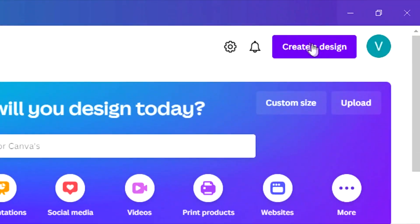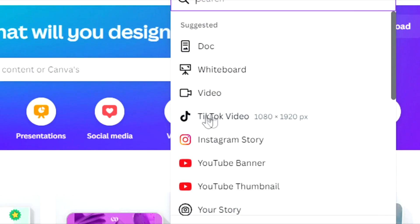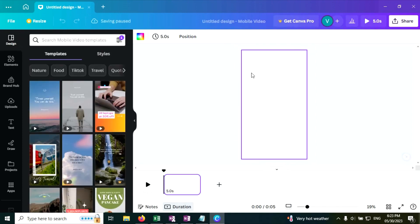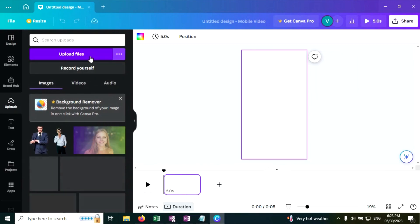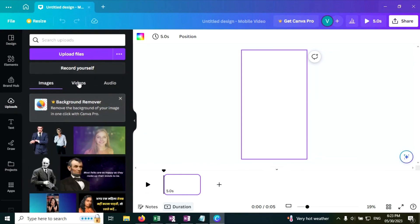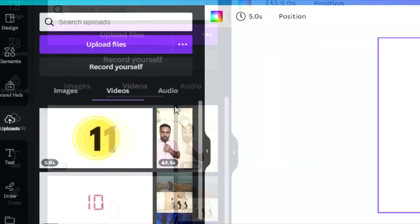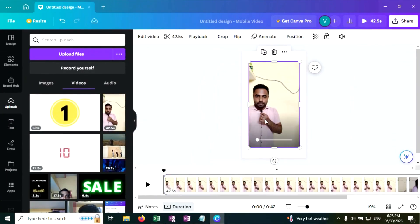Click on the Create a Design button. Click on TikTok video — you can use this video format for YouTube Shorts and Instagram Reels because the aspect ratio is the same for all of these. Now go to the Upload tab and Upload File. Click on the video that we have recorded.